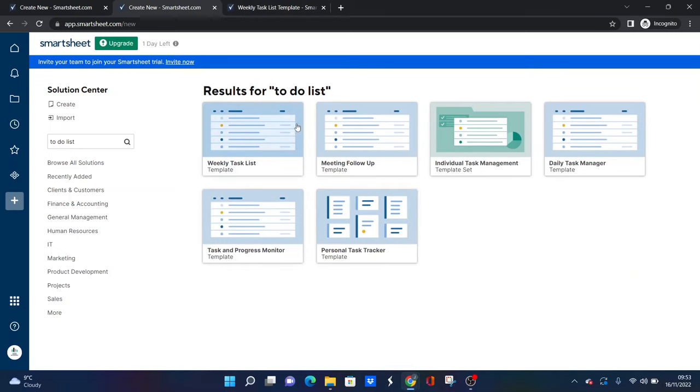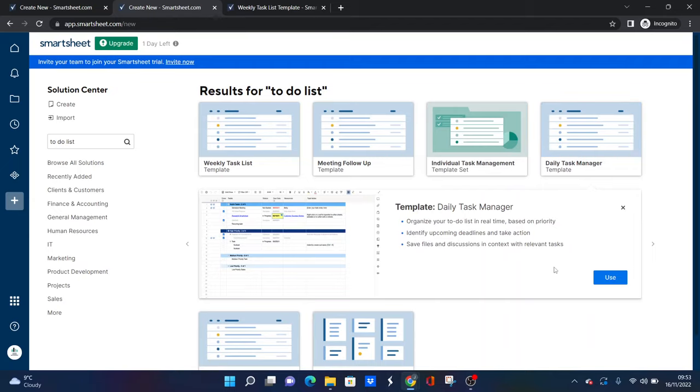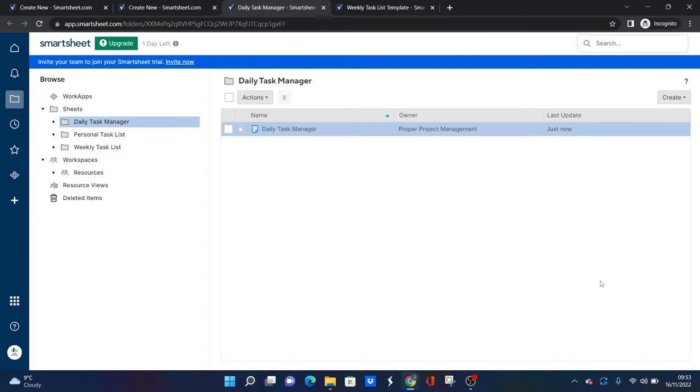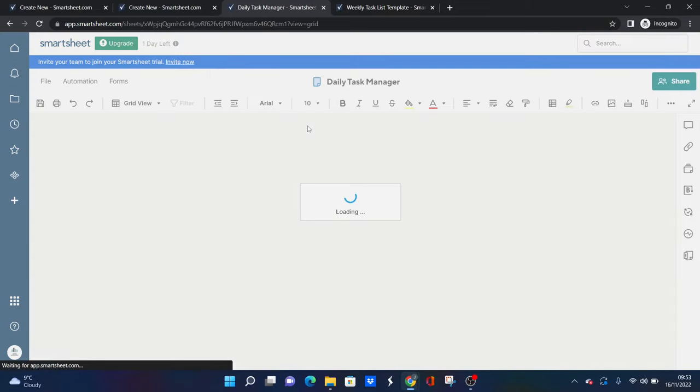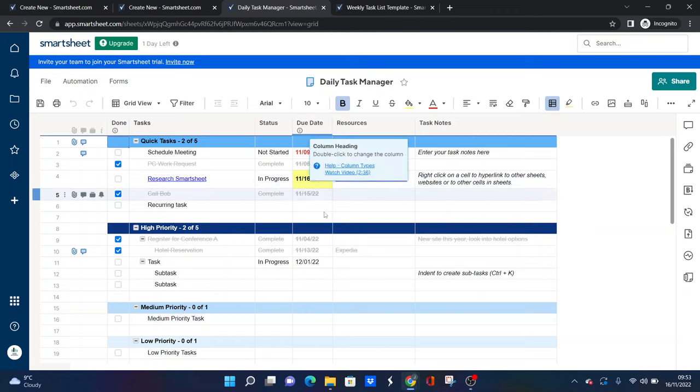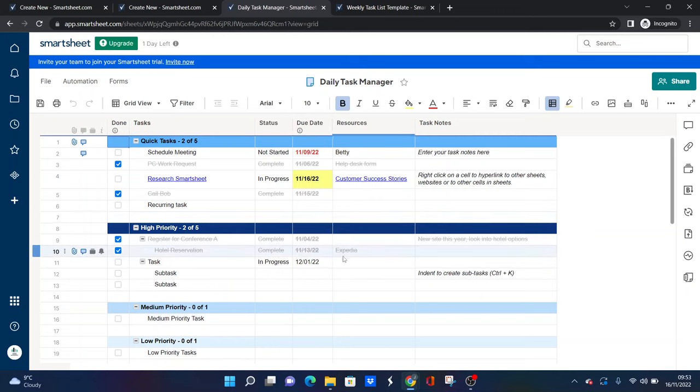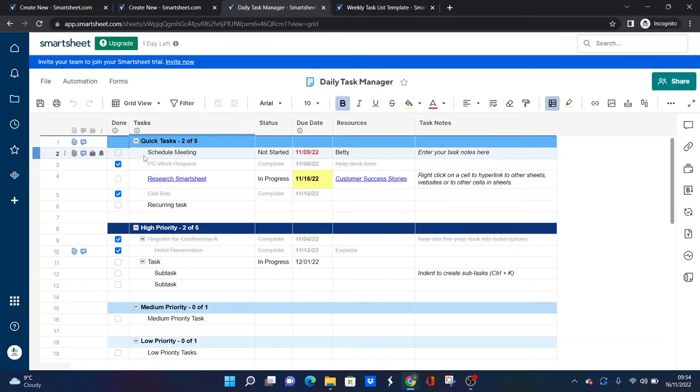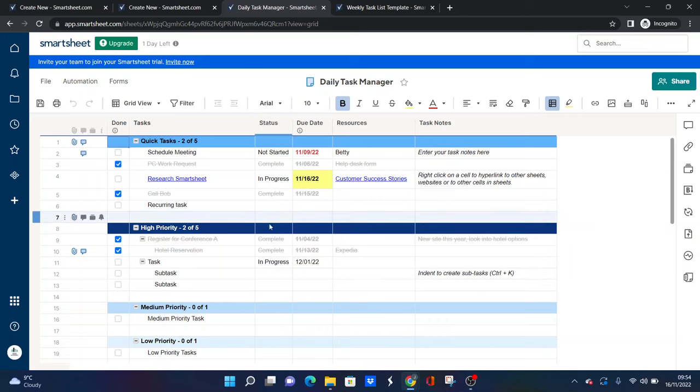But if I just go through some of the other options, the daily task manager is great. It's maybe a little bit more—it provides a little bit more than the initial template I showed you, which might be more applicable for you. But it works in the same way. Again we've got a done column, we've got our tasks here, we've got those that are quick, those that are higher priority, we've got a status here, a due date.